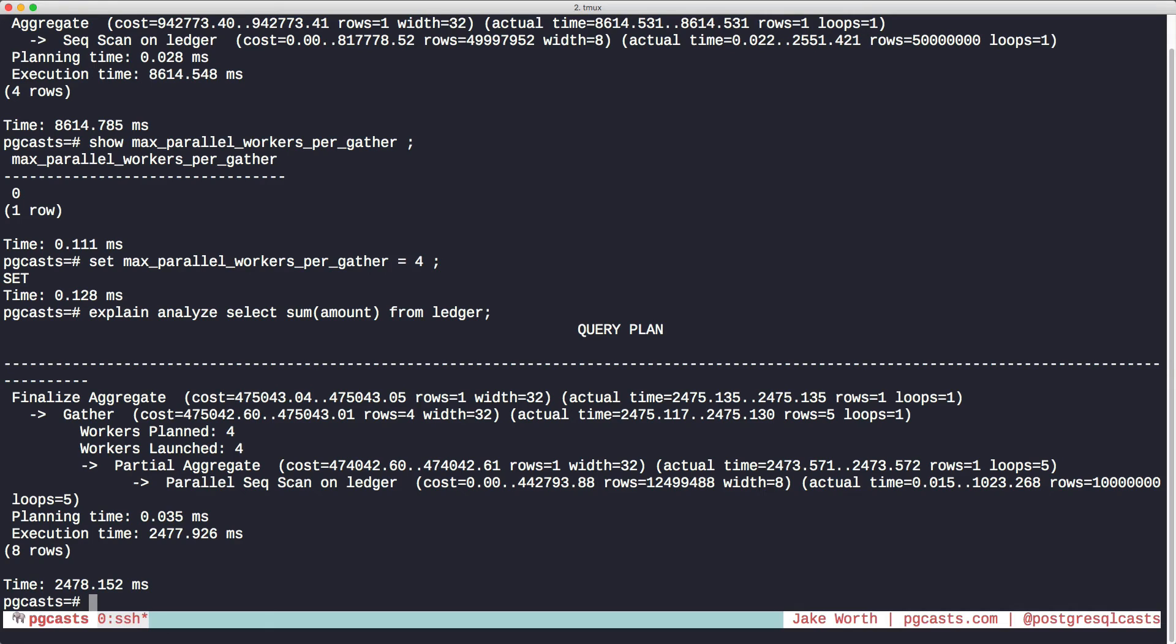To sum up, for sequential scans on Postgres 9.6, turn on this feature and enjoy the speed boost.